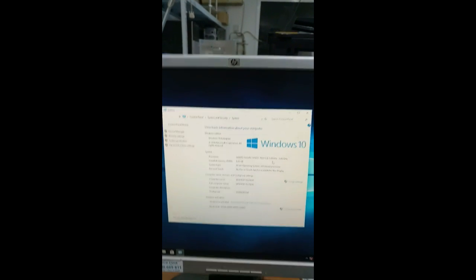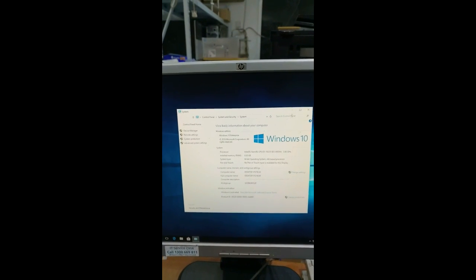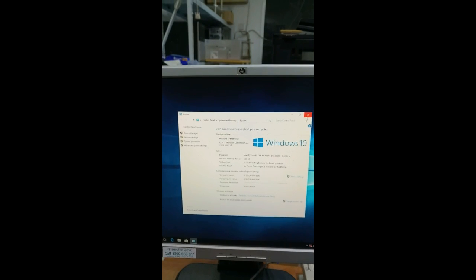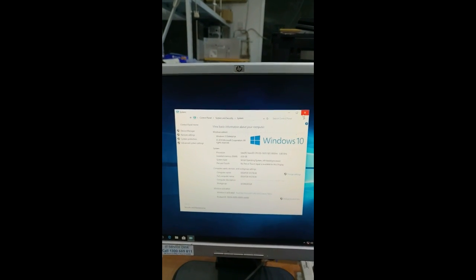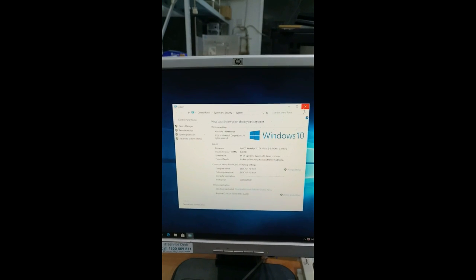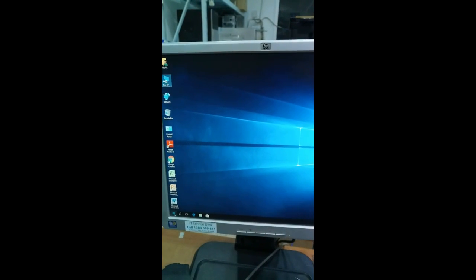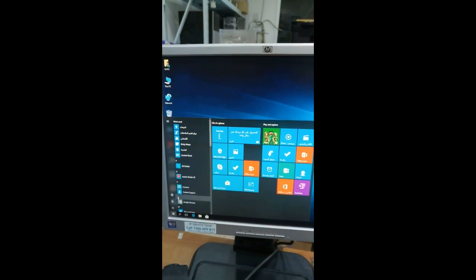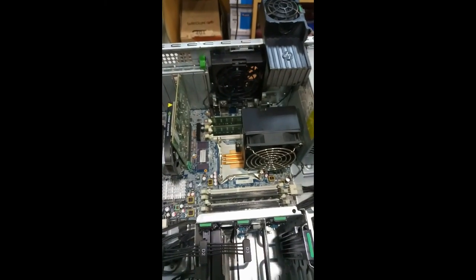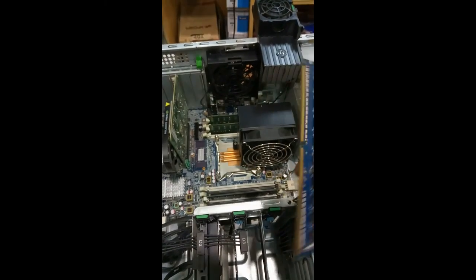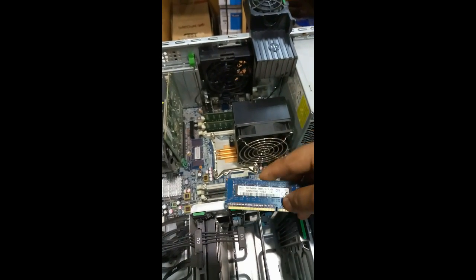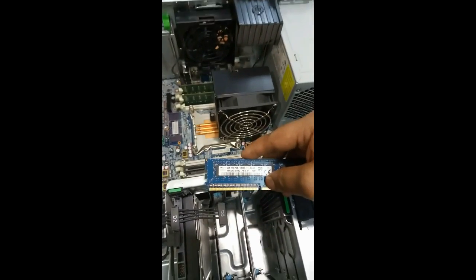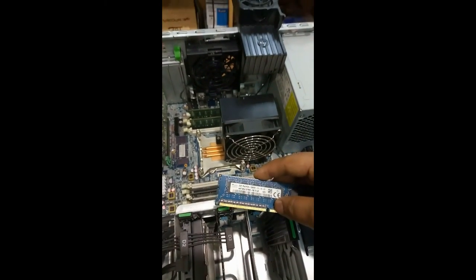So we can replace it by another RAM and check whether it's a slot problem or RAM problem. So I have to shut down my computer. The system got shut down, and this is 2GB RAM.